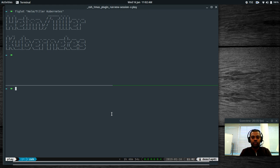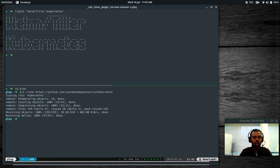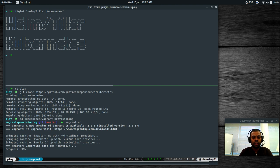I've got a theory part for the first bit and then we'll go to the demo section. For the demo, I need a Kubernetes cluster, so I'm going to bring up a brand new clean cluster from scratch. I'll cd to the play directory, git clone my Kubernetes repository, cd to Kubernetes and to Vagrant provisioning, and do Vagrant up. That's going to deploy a Kubernetes cluster with one master node and two worker nodes — it'll take about eight to nine minutes, so we'll go with the theory part now.